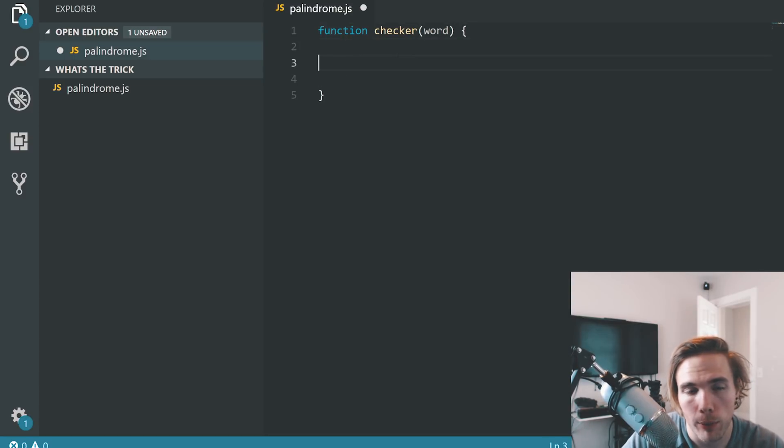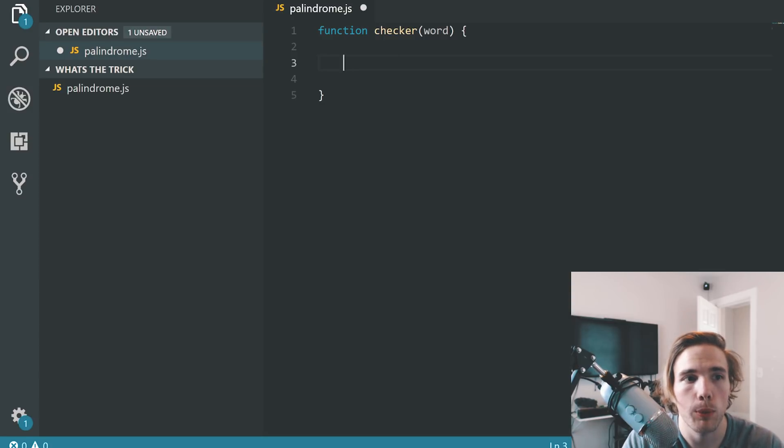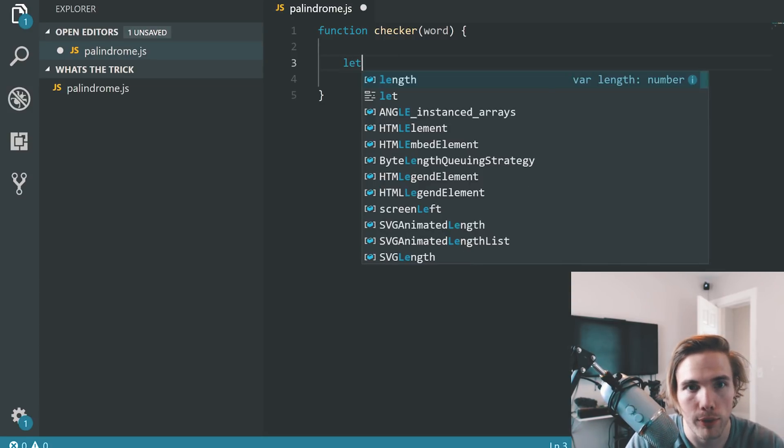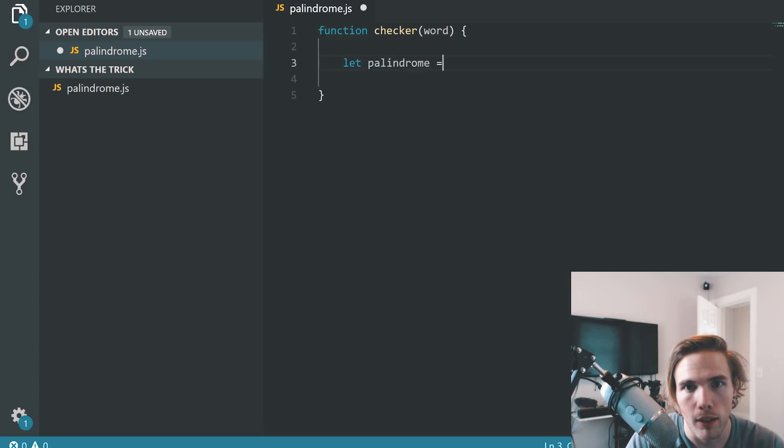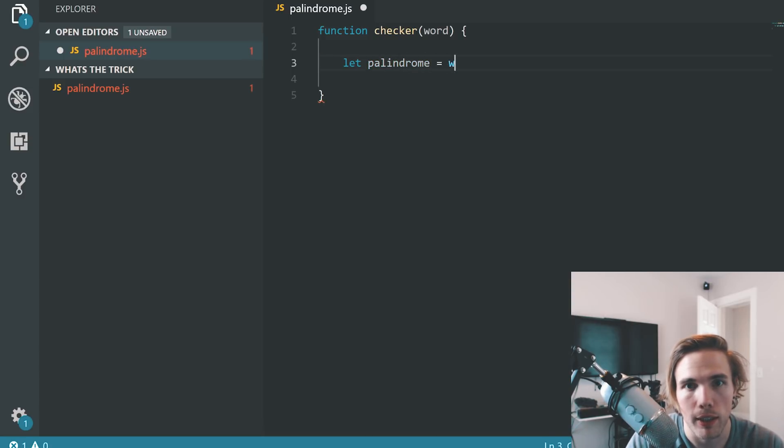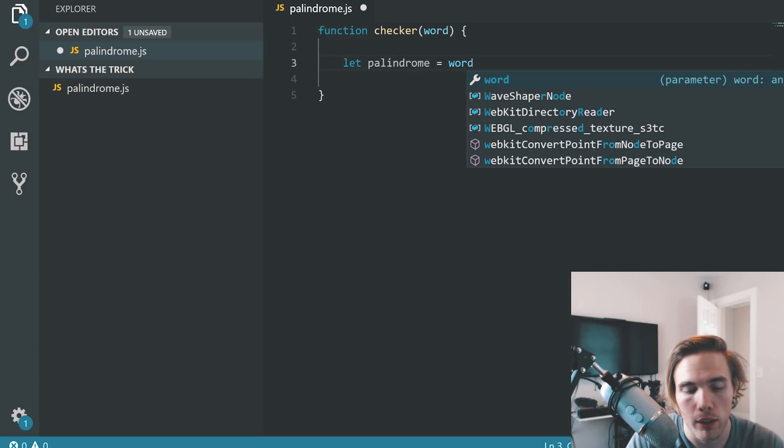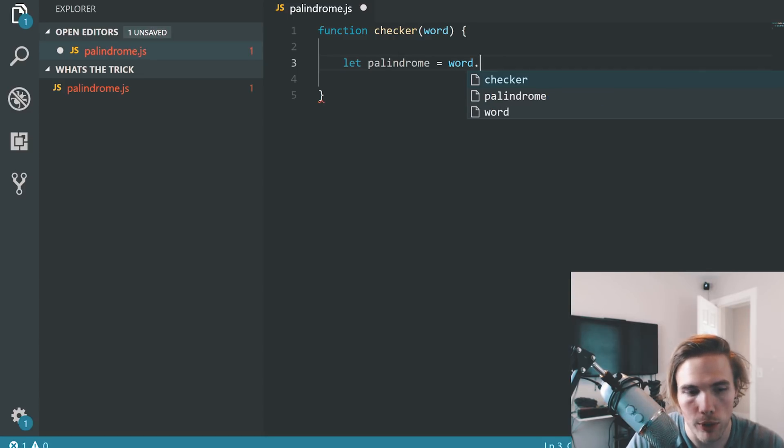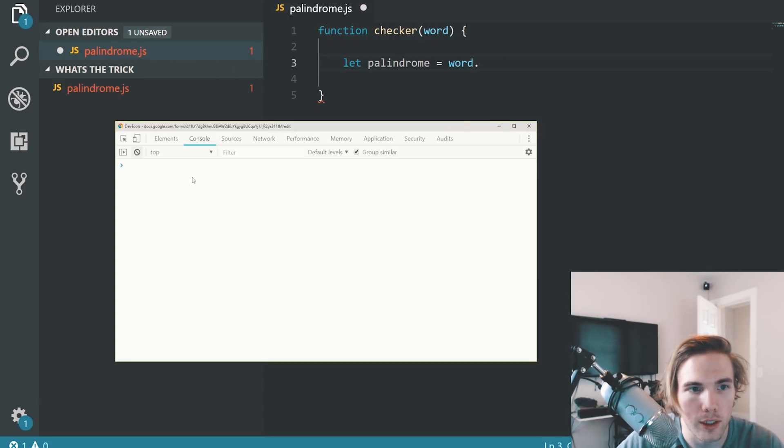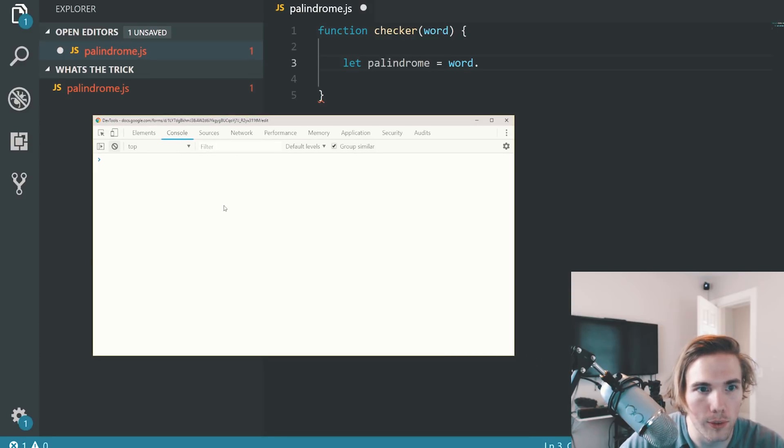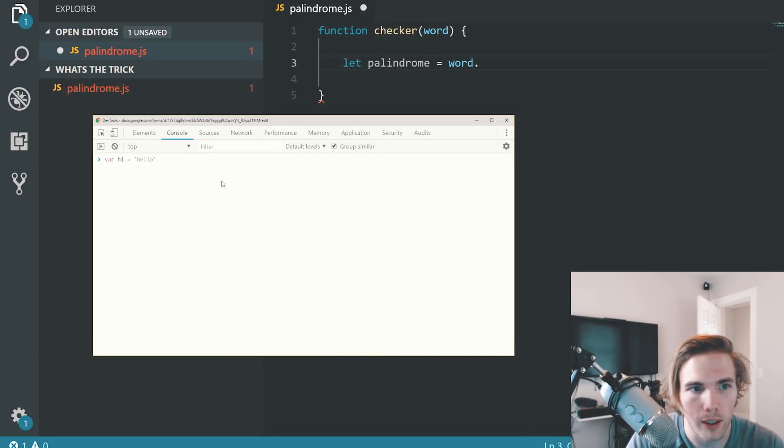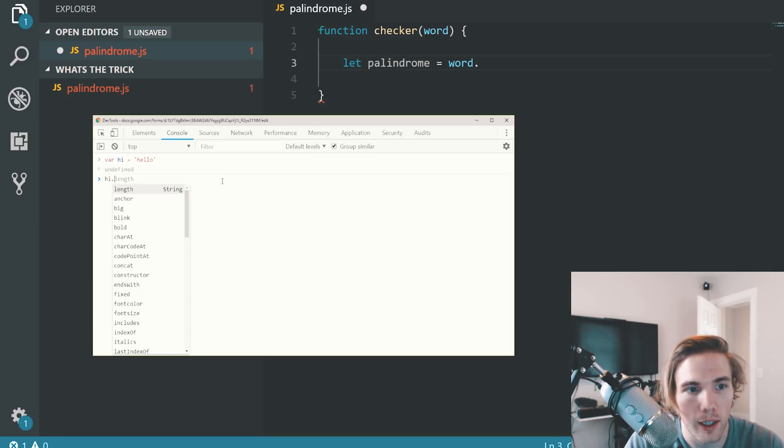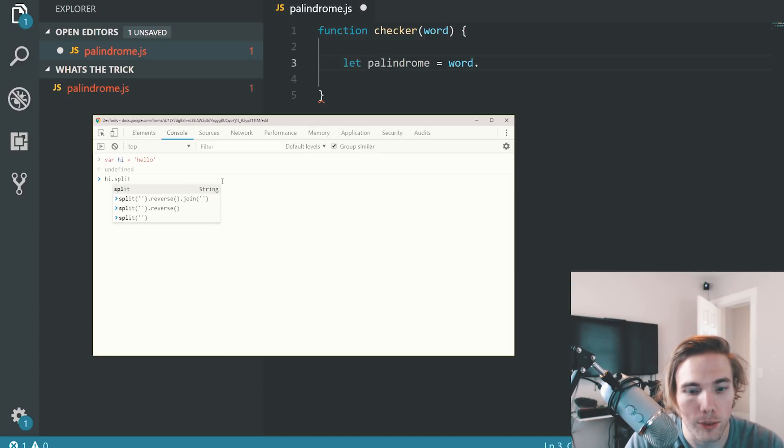First of all, we need to see what the word looks like reversed. Let's create a variable and let's make that the word reversed. Let me show you in the clear console what that would look like. If I just do hi equals hello, just like this, and then I do hi.split.